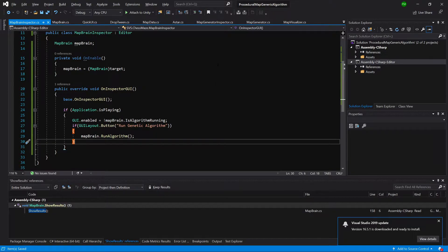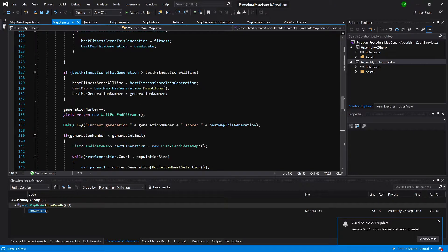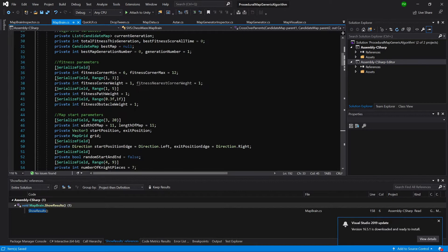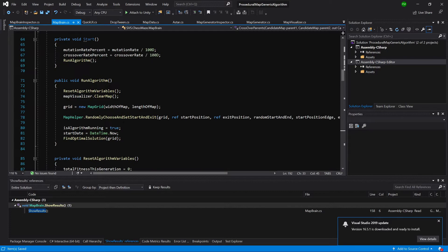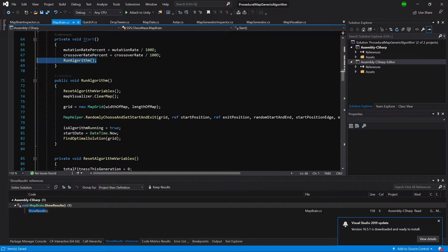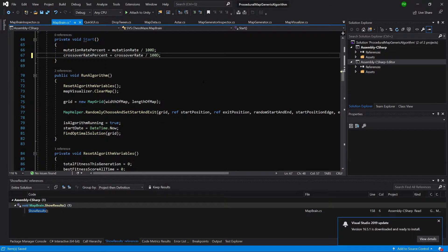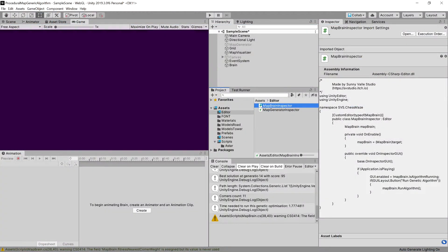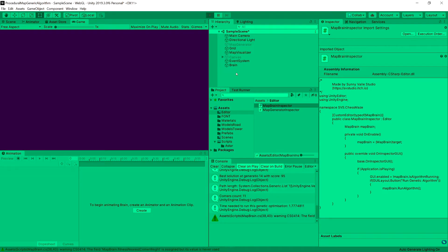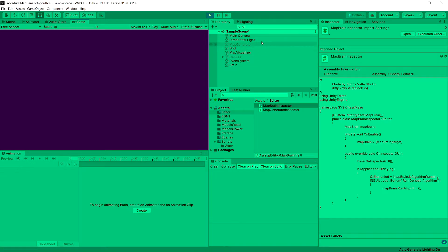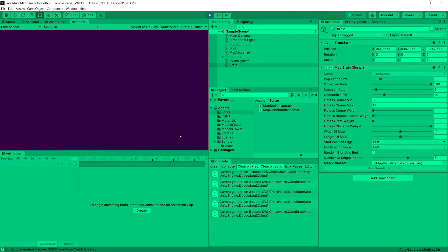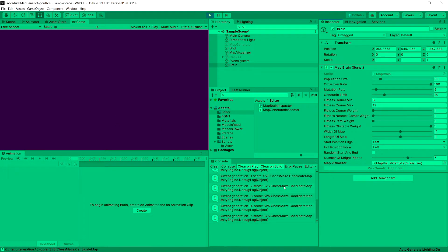Now let's go to our map brain script and instead of calling this script at the start we are going to delete this basically. So now we can go back to unity and when the script compiles we can press play and click the map brain or brain in my case and run the generator.